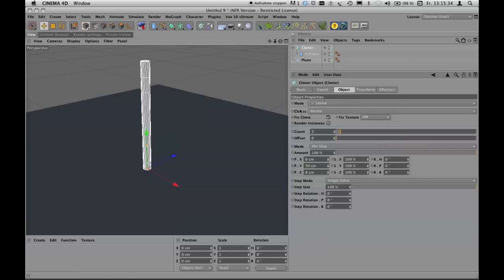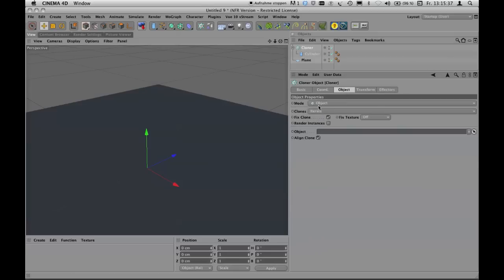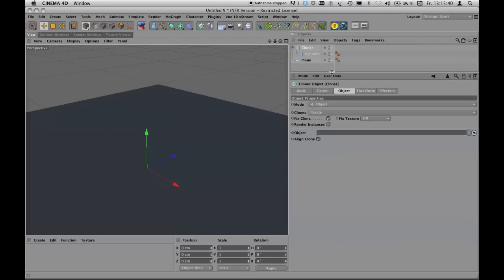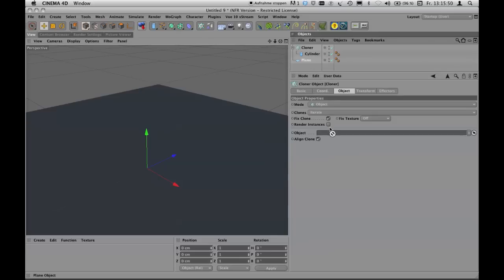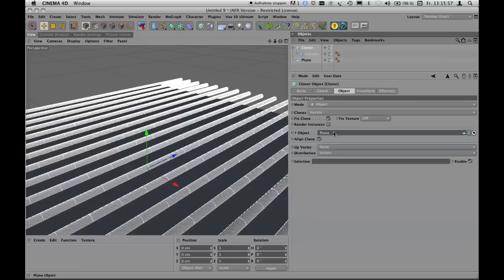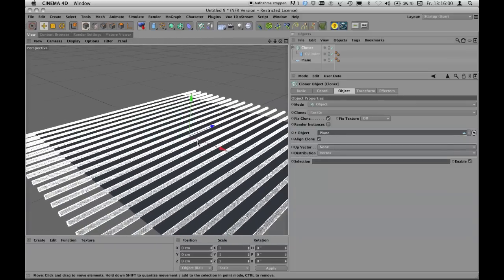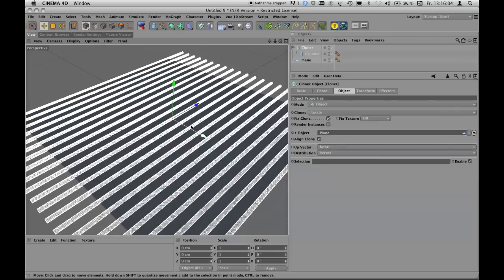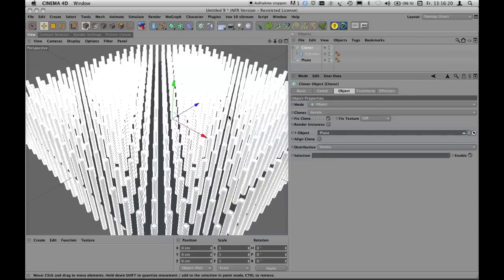Click the cloner to access its parameters. Change the mode from linear to 'Object' — this enables the cloner to dispatch and arrange objects on a certain object. You then tell the cloner tool to use the plane by dragging it into the field called 'Object.' One of the few annoying things Cinema 4D does is put cloned objects flat on the plane at first, so just uncheck 'Align Clone' to fix this.